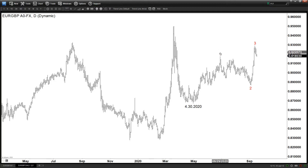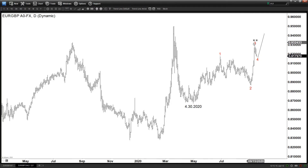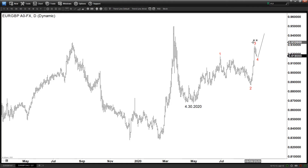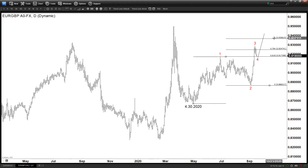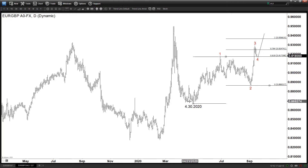We are now in the 4, which may have already completed or may be completed soon, and then from there we can get another leg higher. If this is 3, 4, and this is 2, then this has to be a 1 — we are talking about the rally from April 30th in the larger degree. From the April 30th low, measuring this higher high, we have not reached the 100%, which is supposed to be 0.9360 — that will be the 100% extension. So this wave 3 is pretty short compared to wave 1.